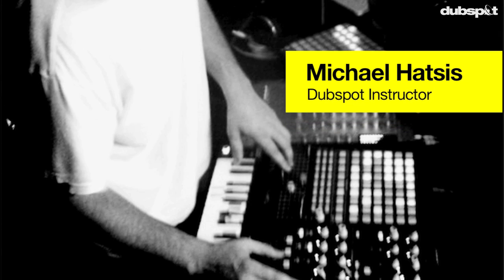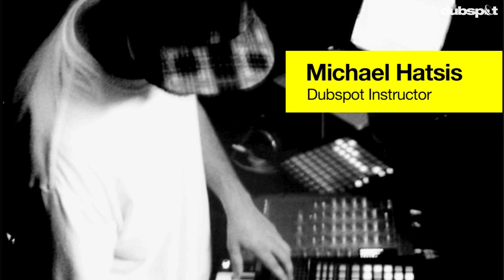Hello everybody, this is DubSpot instructor Michael Hatzis aka Bangin' Crew.